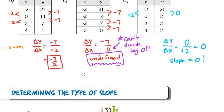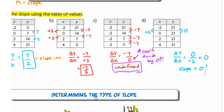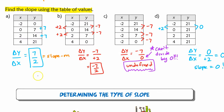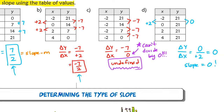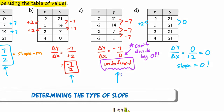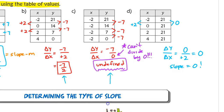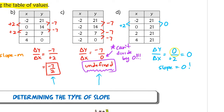To recap: in the first example the slope was positive — 7 over 2. In the second example the slope was negative — negative 7 over 2. In the third example the slope was undefined because we divided by 0. In the last example we had 0 on top, and dividing 0 by anything gives 0, so the slope is 0.